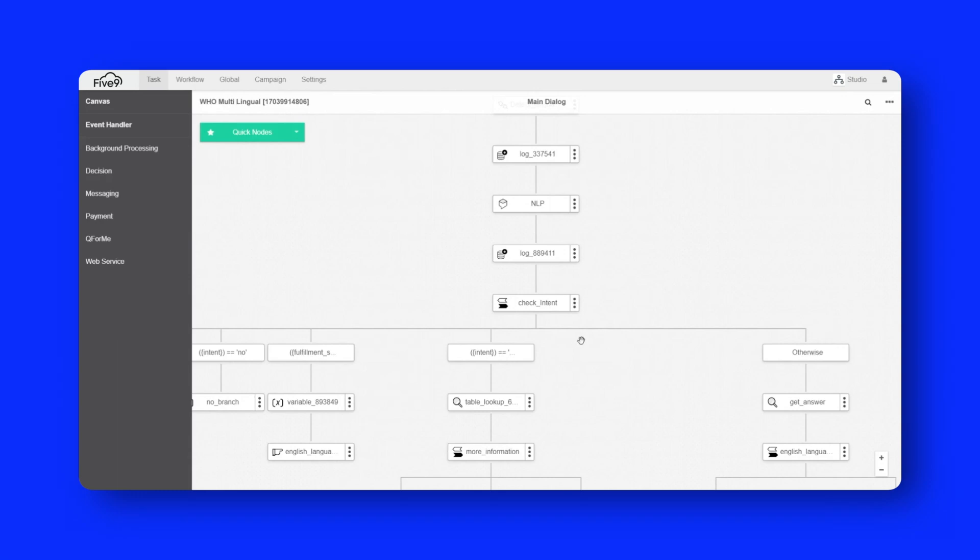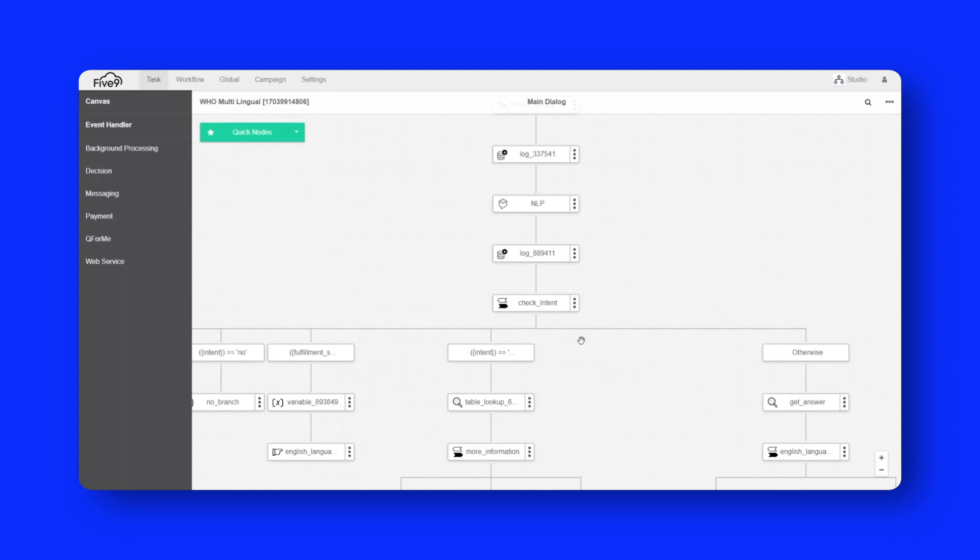And finally, the thing I want to stress here is just how quickly this was developed, this entire system, including the NLP backend, including the database of frequently asked questions, including all the flows, was done in only a few hours. The voice side was done in about three hours, and then a few hours more for the text side of things.